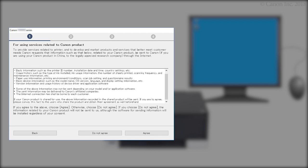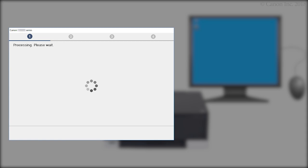On the Services Related to Canon product screen, click Do Not Agree or Agree. The printer can be used regardless of your selection.